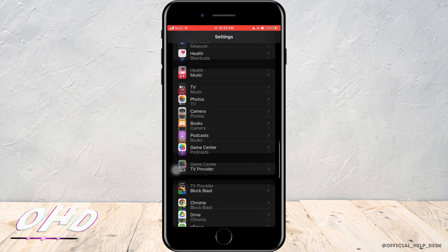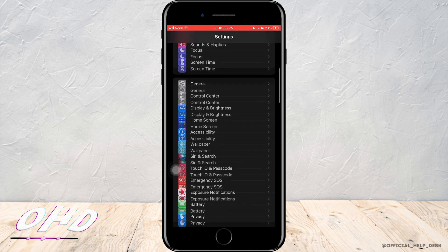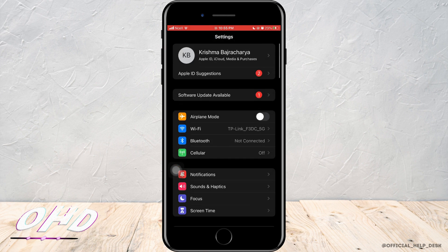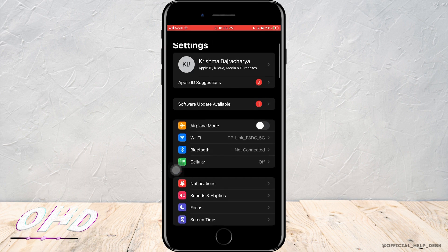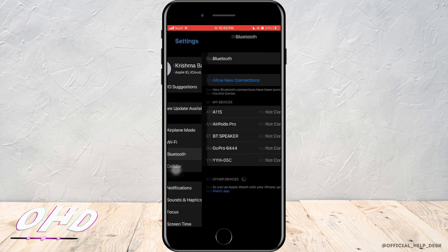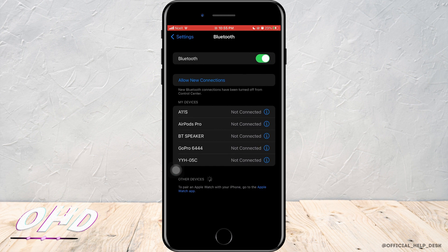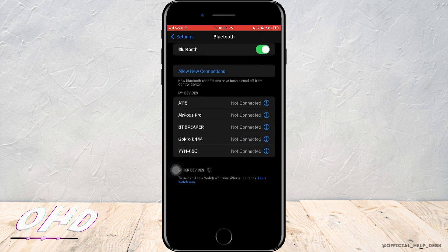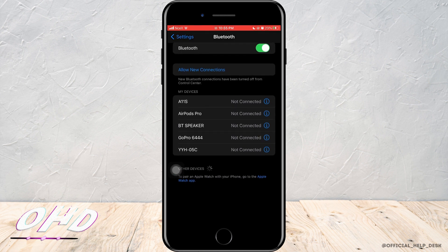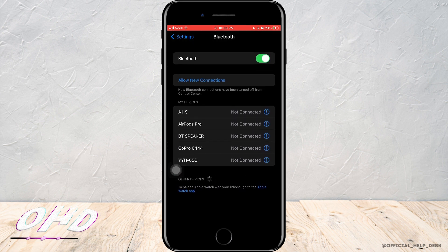If it doesn't work, the next thing you can do is go back to the home screen of the settings and then tap on Bluetooth. Then you can check if your Bluetooth device is connected or not.